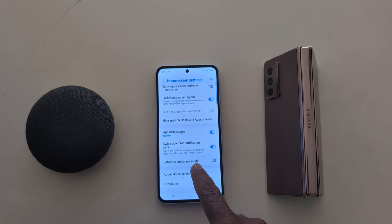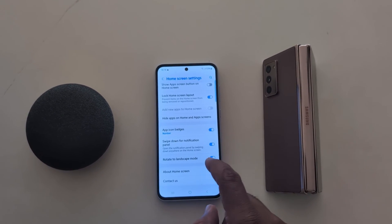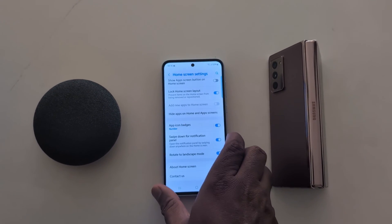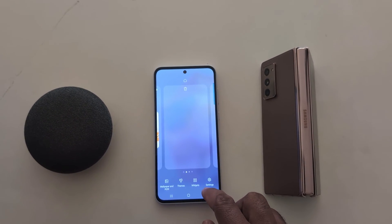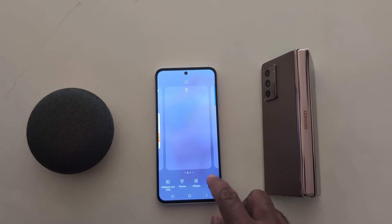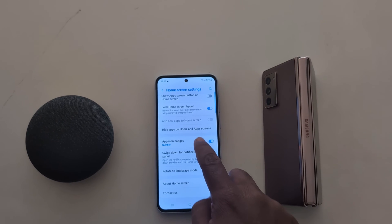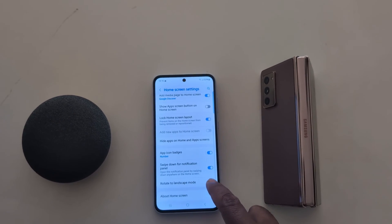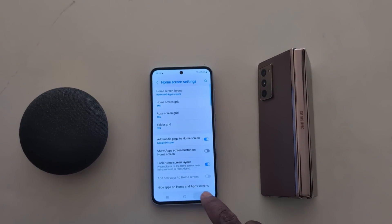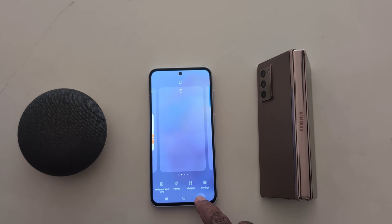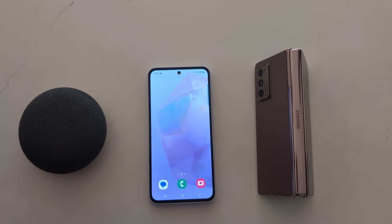Last, you can see rotate to landscape mode — toggle it on. When you rotate your phone, it will automatically rotate the screen on your device. So this is the list of all home screen settings you can use on a Samsung Galaxy A55 5G. That's it — like it and share it.